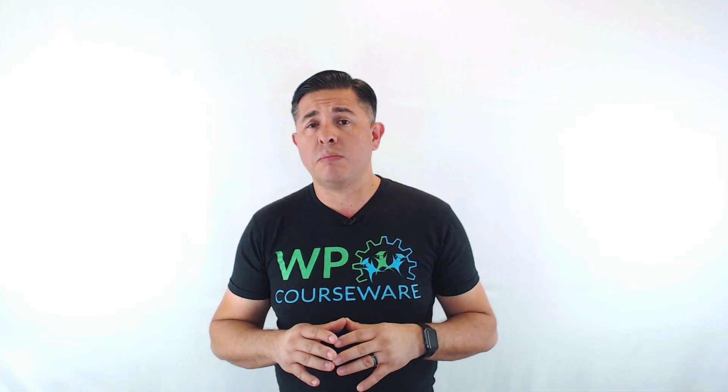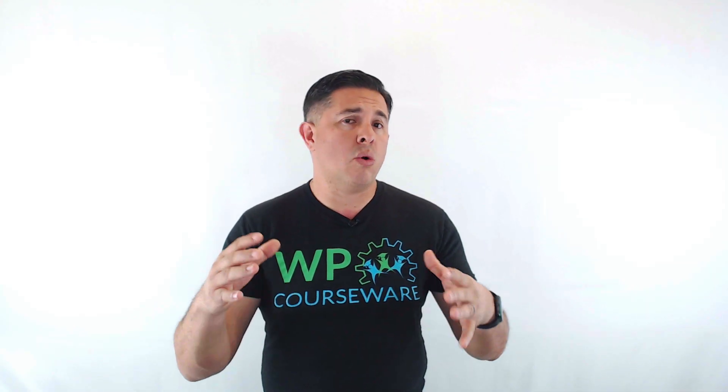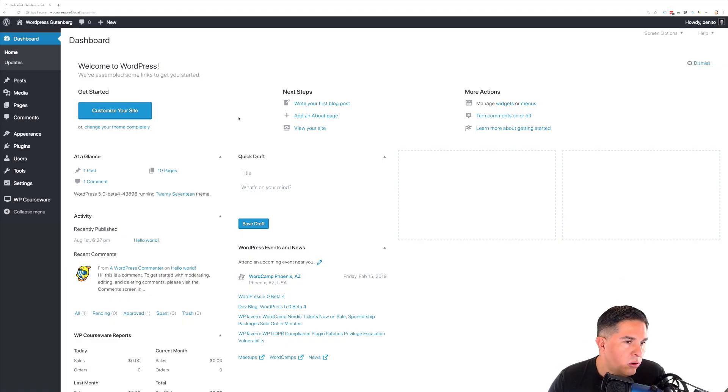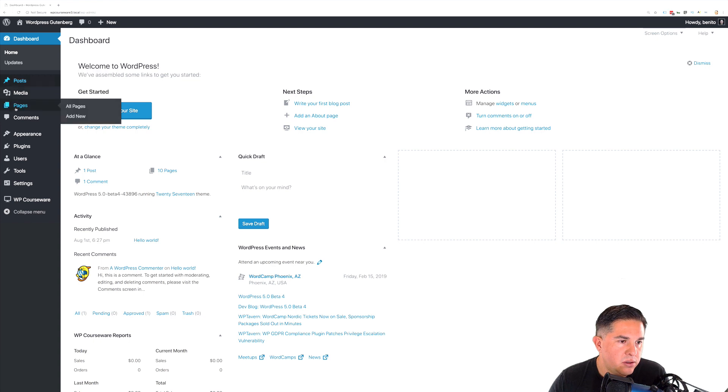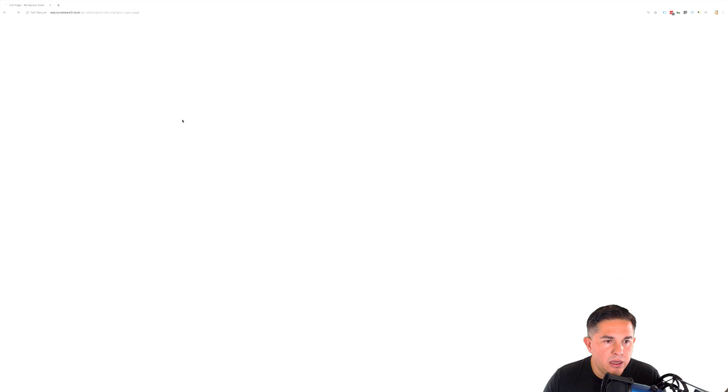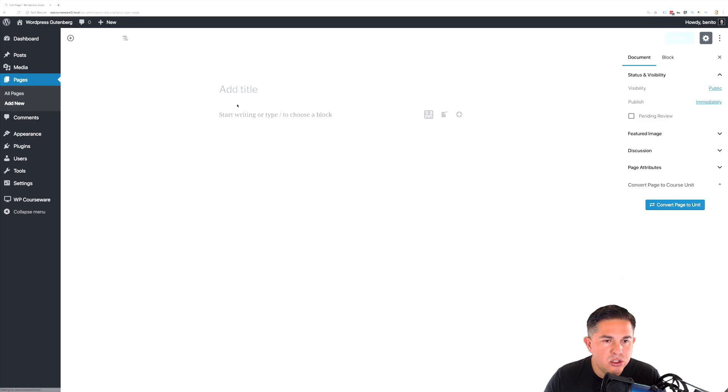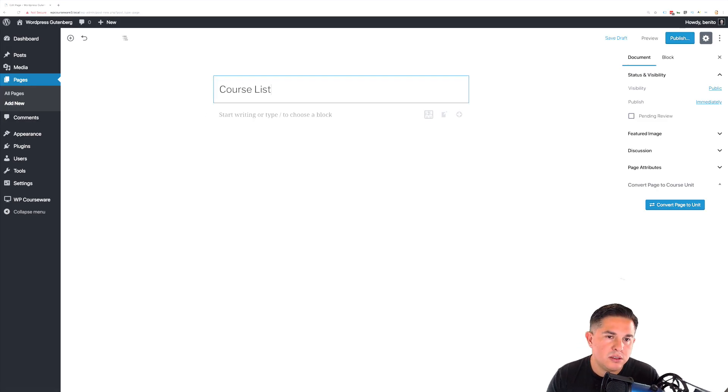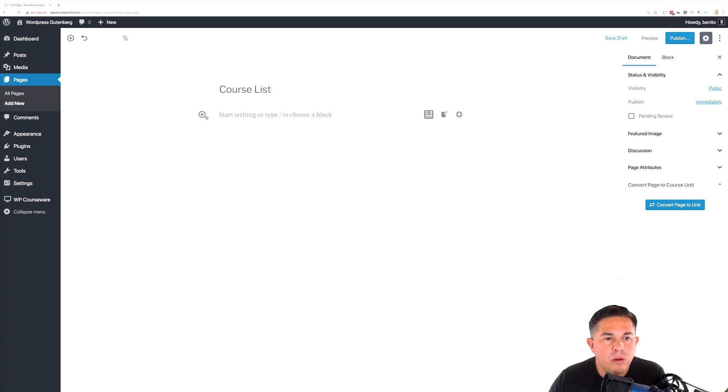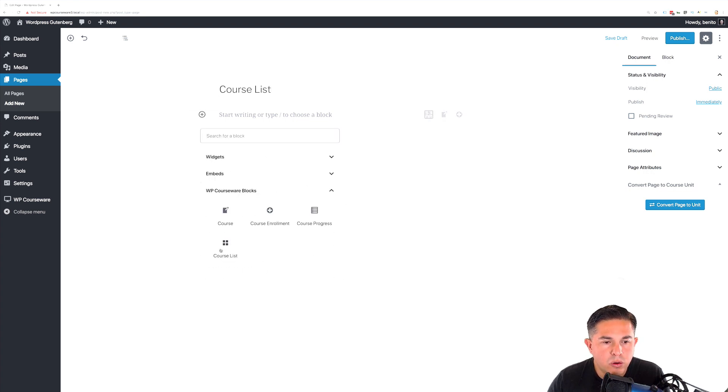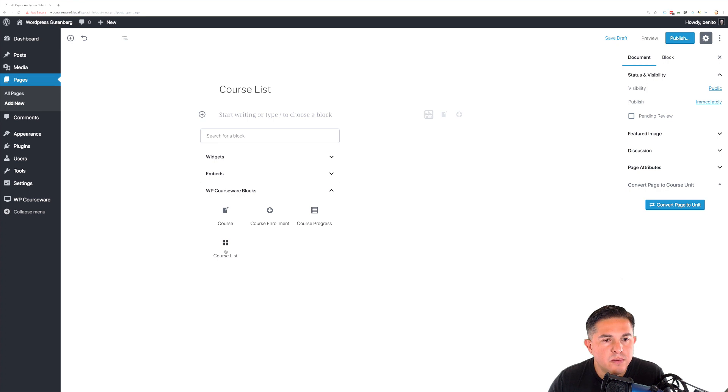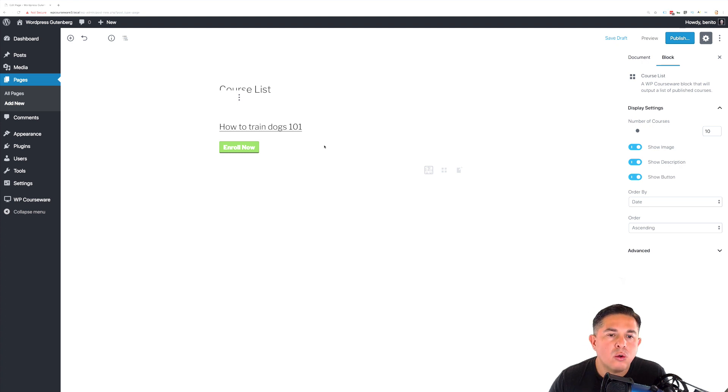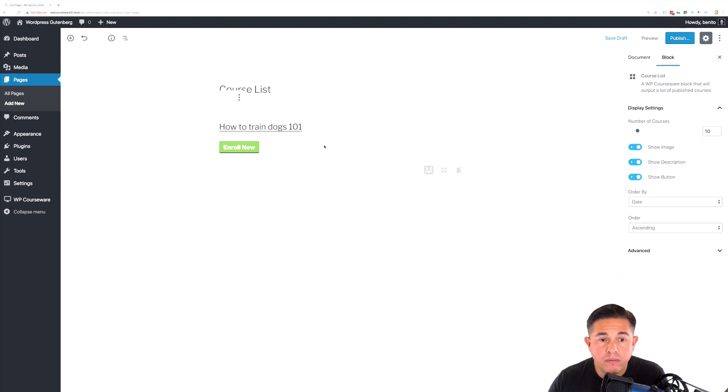The fourth and final block is the course list. This is how this one works. Let's take a look at the course list block. Let's navigate over to our pages and create a new page. We will call this course list and we will add a block for course list. The course list will add a listing of all courses that are published or available.